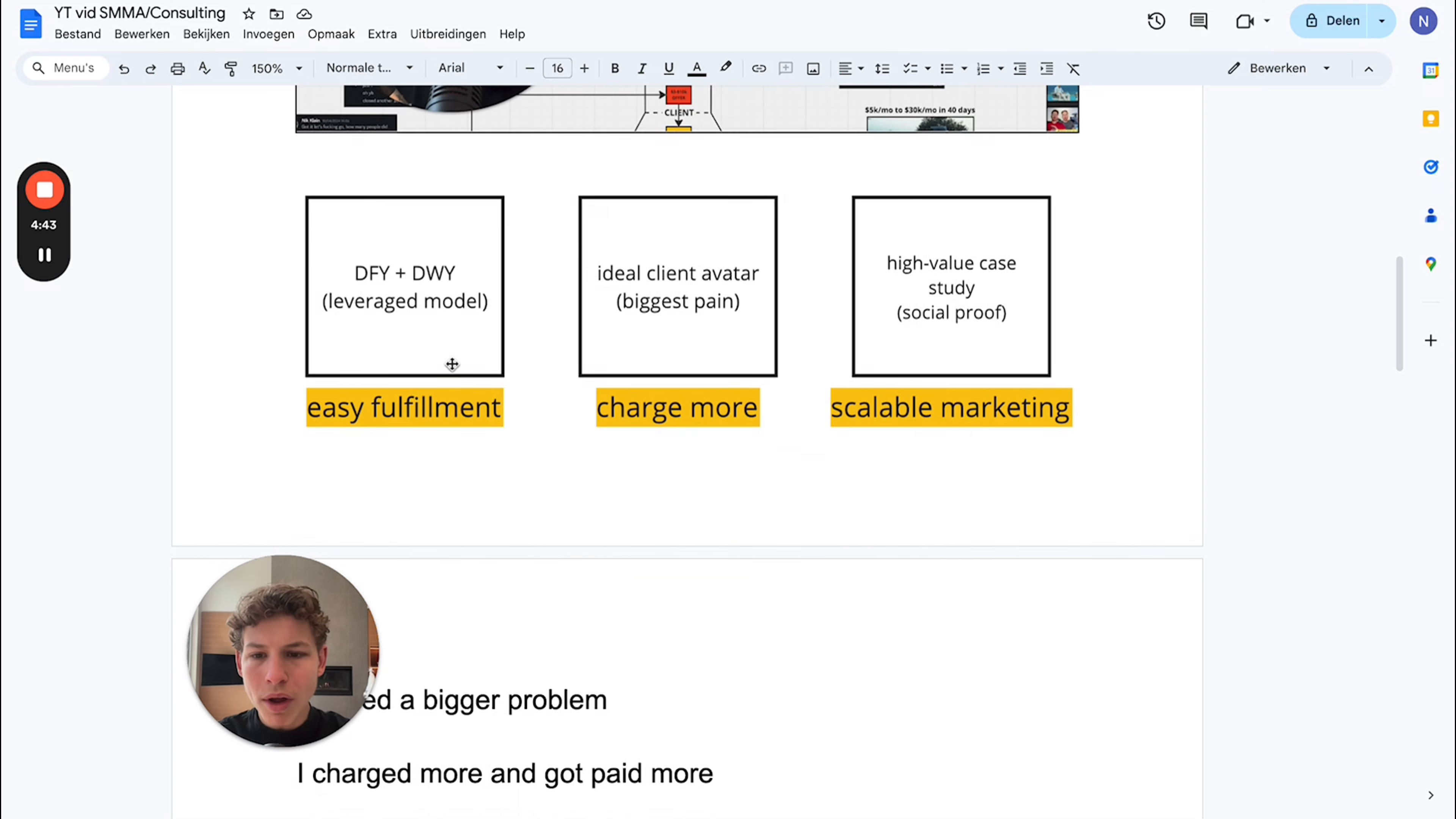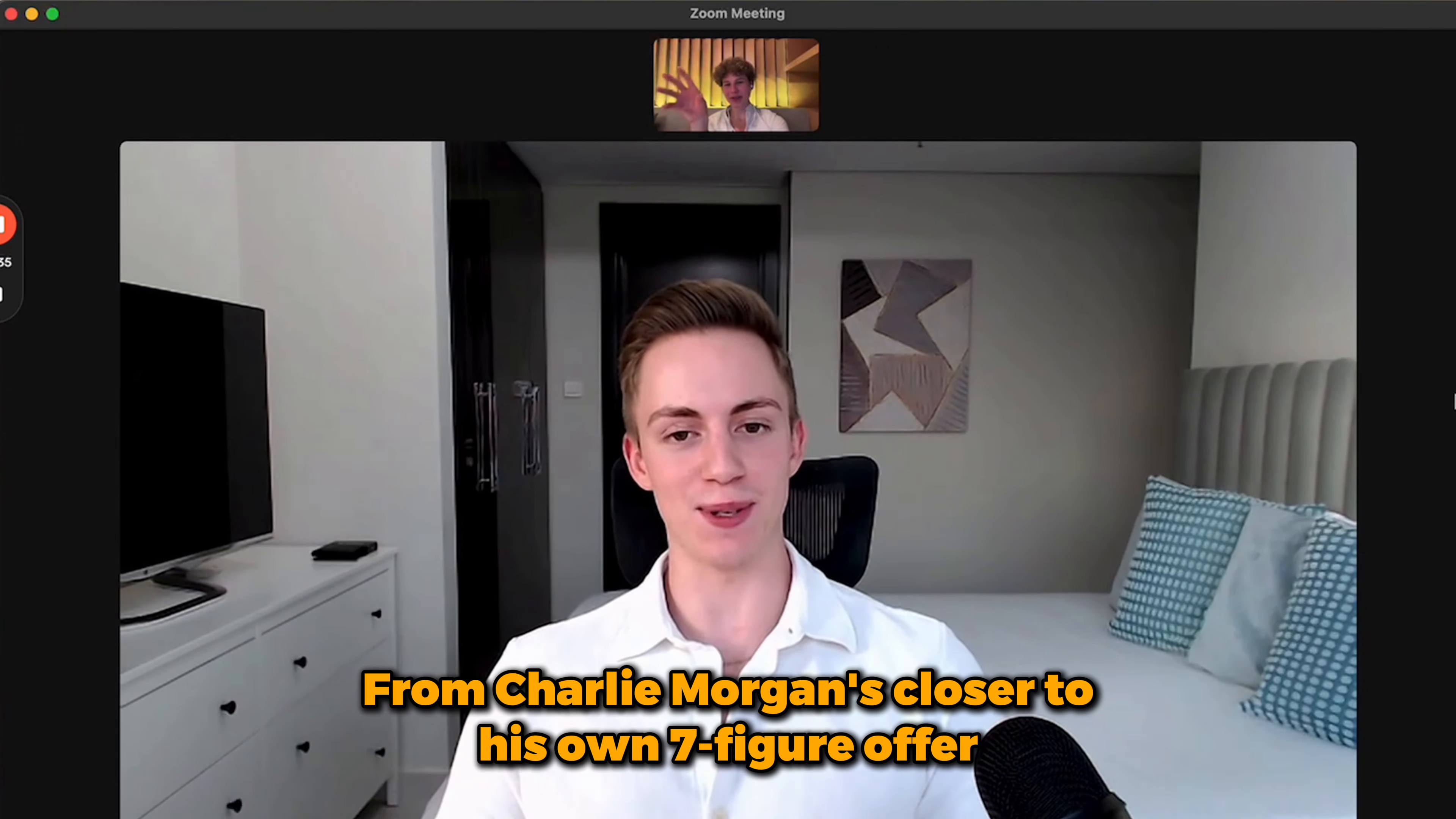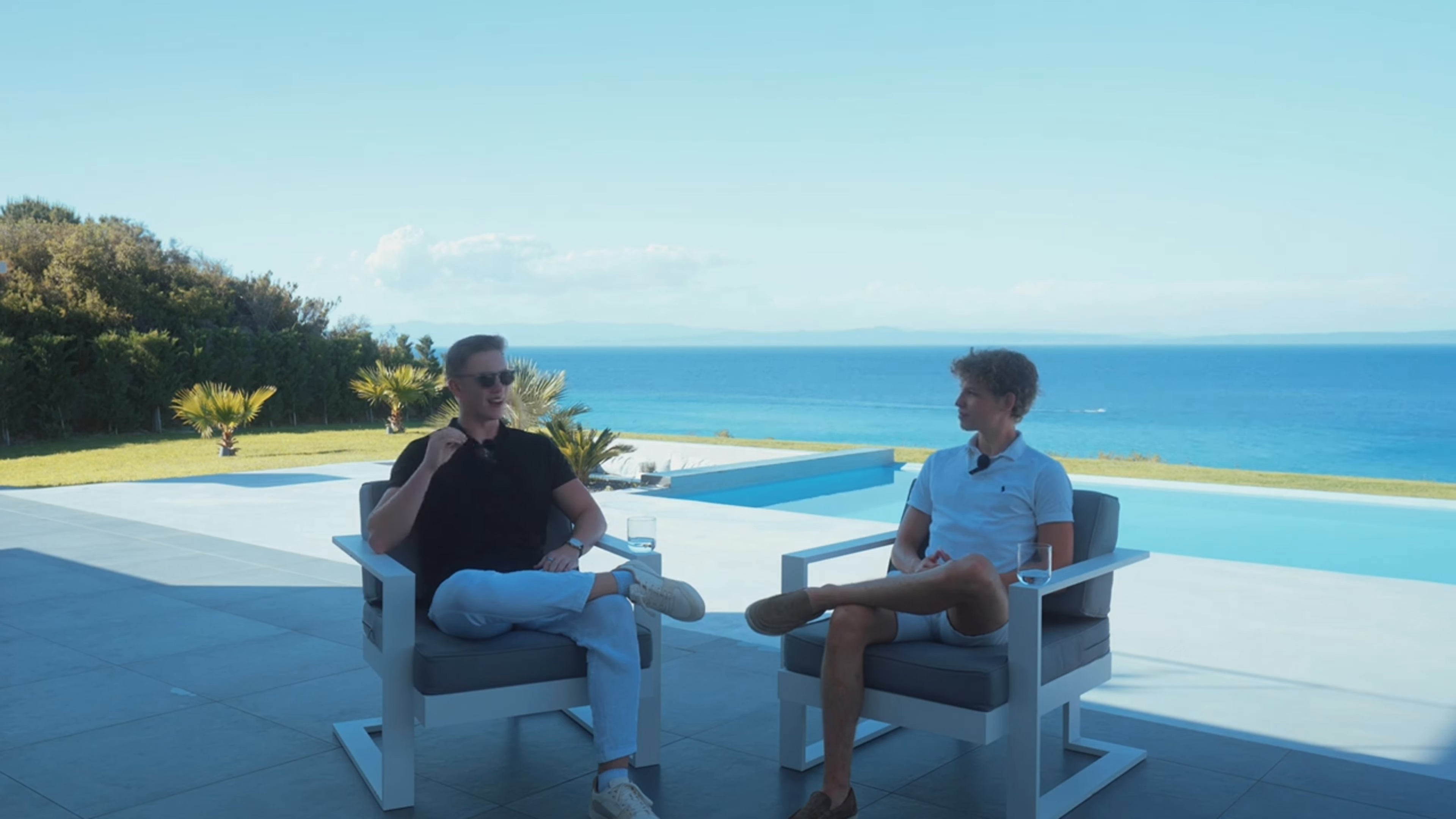You want to leverage this structure: done-for-you plus done-with-you, the leverage model. You don't only want to charge $1-2k a month retainers because it isn't scalable. I left my sales position working with Charlie - I closed about $2 million in deals within the past year and a half for him.